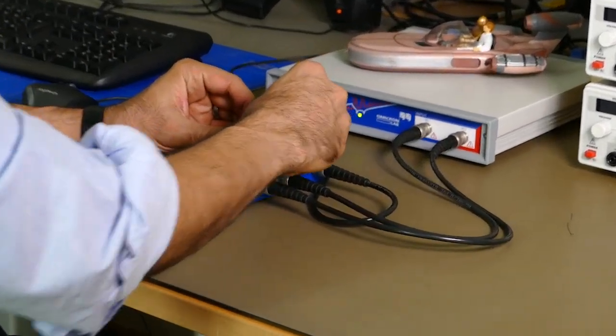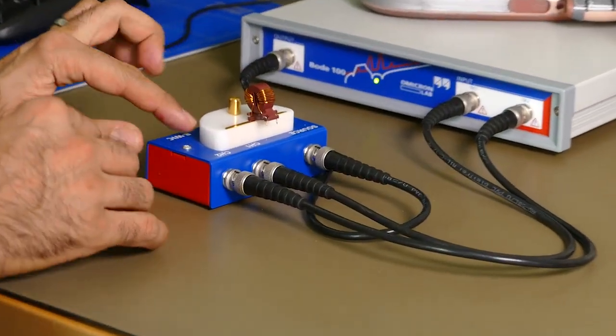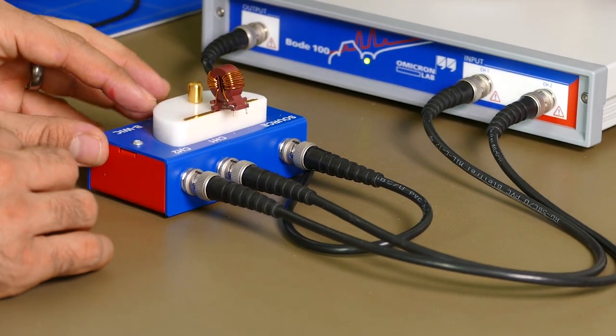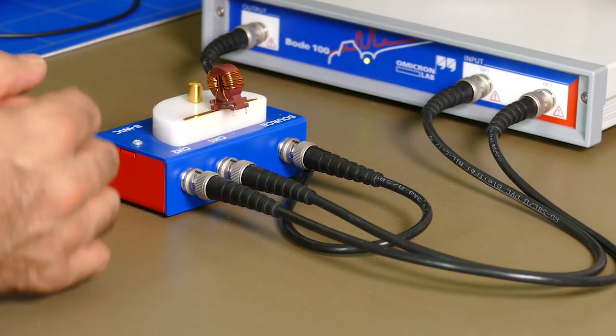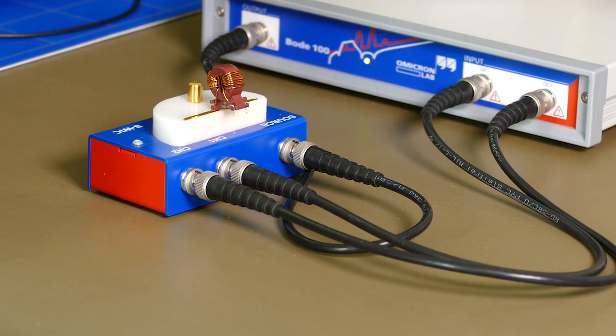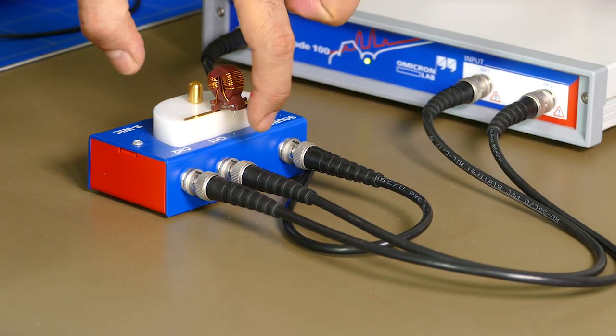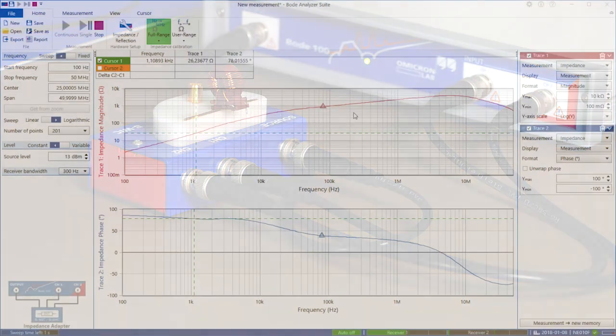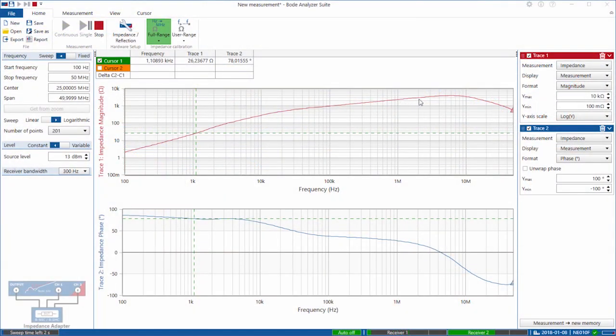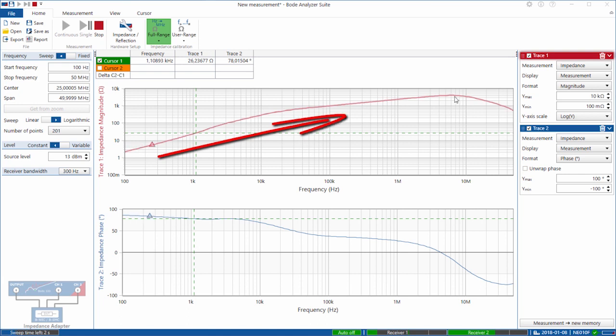So now the Bode 100 is measuring the common mode inductance. You can see that this part is open. And here on the impedance plot you can see that the impedance rises and it is at its highest around five to seven megahertz.